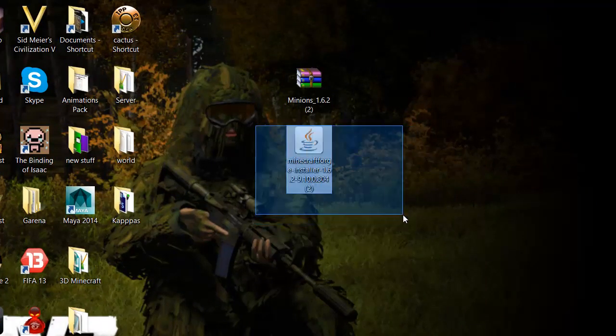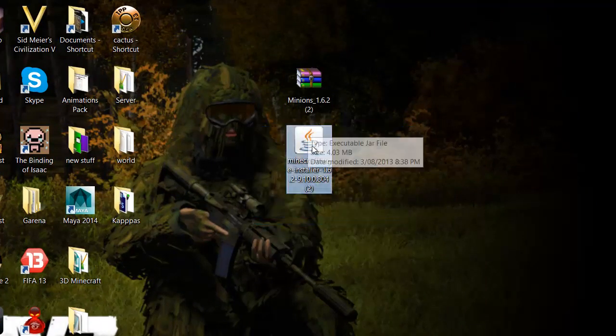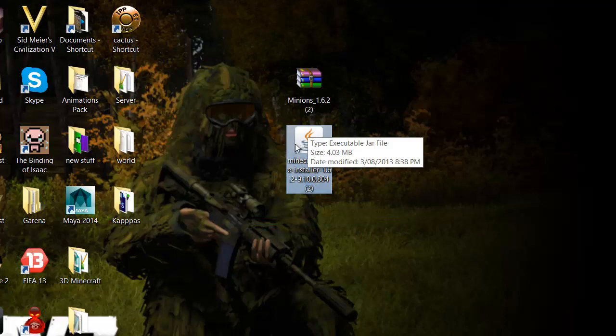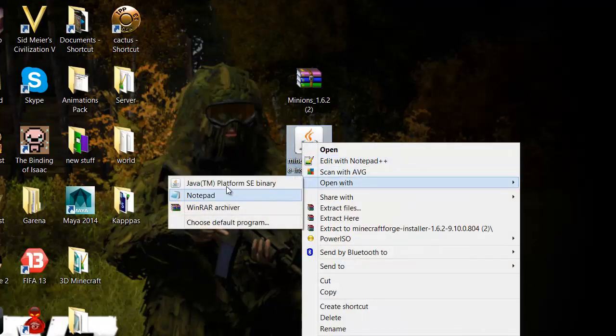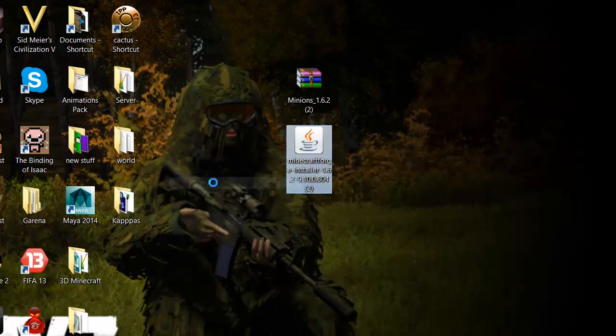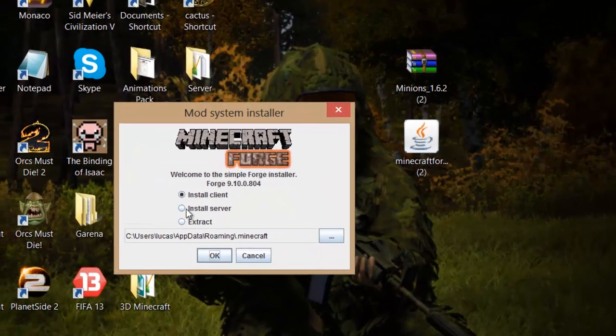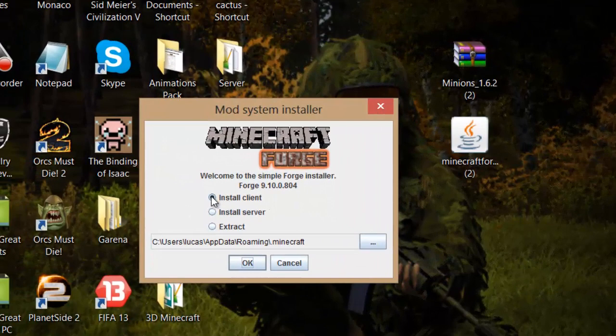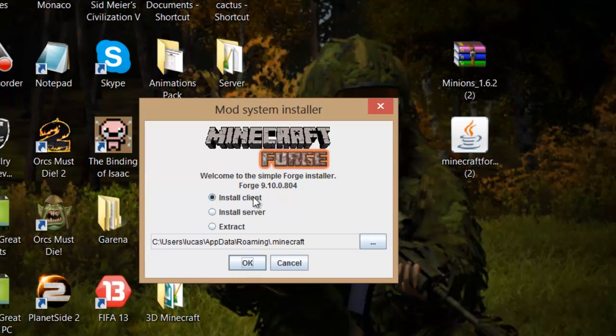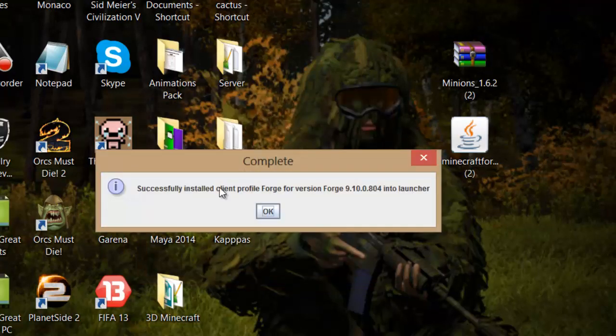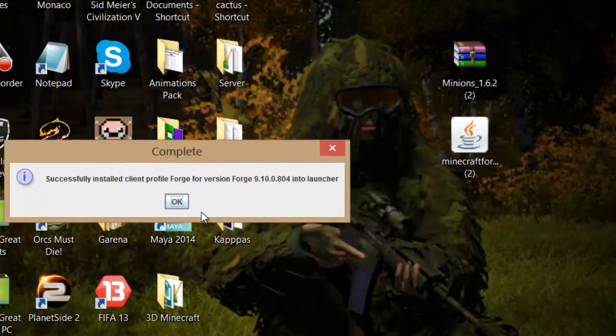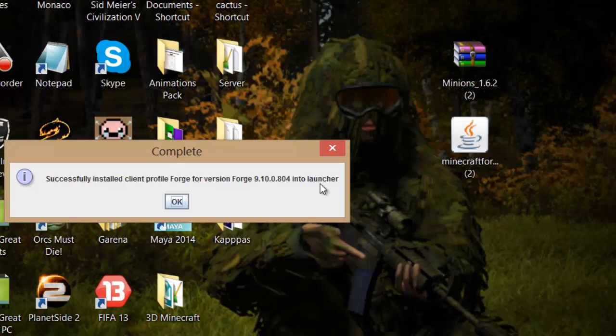You want to look for this file called Minecraft Forge installer. Just right-click on that, open with Java, and make sure it's on install client. You don't want to install it on a server or extract it, so make sure it's on that and press OK.